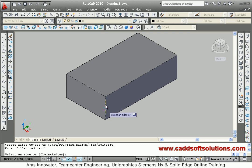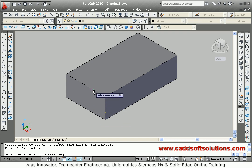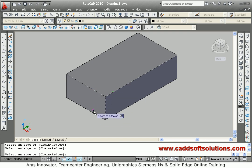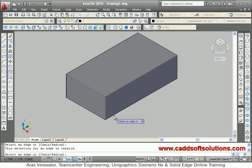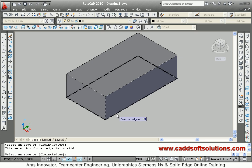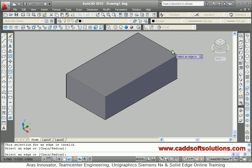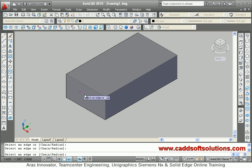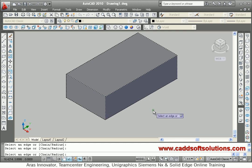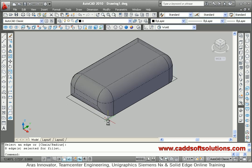Then select an edge. One edge is already selected. If you want to add more edges, you can select multiple edges. Suppose I want to fillet these edges also. Here a 2D line is there, so it is not getting selected. I will have to delete it first. I will press enter, and all those edges have got filleted.